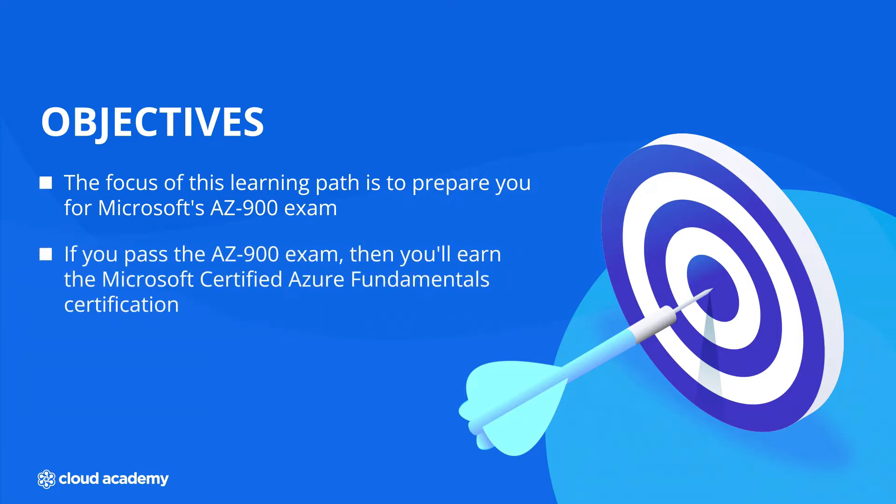If you pass the AZ-900 exam, then you'll earn the Microsoft Certified Azure Fundamentals certification.